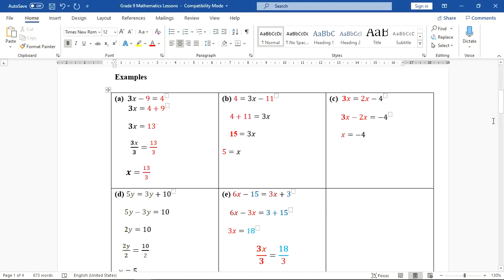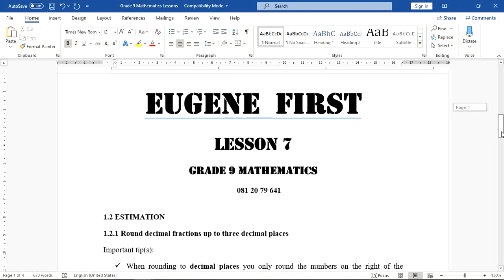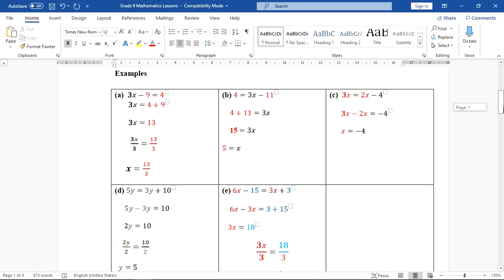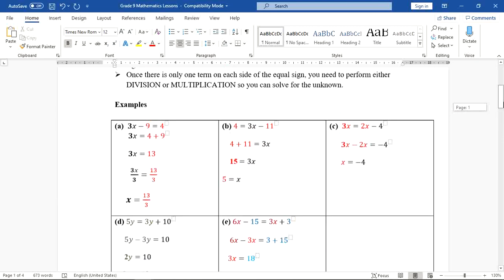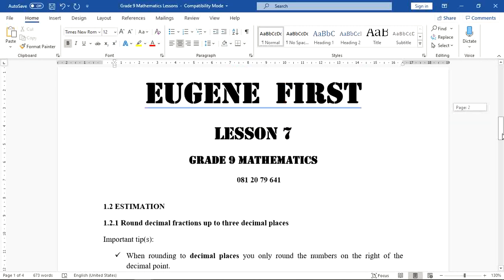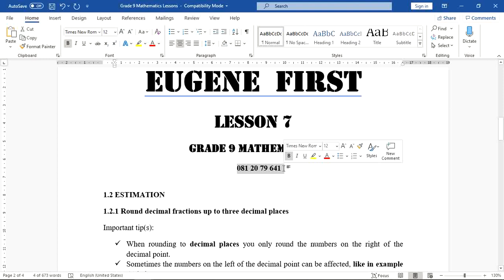Hello everyone, welcome to lesson number 7, Grade 9 Mathematics. In our previous lesson we were solving algebraic equations. This lesson was requested by one of the learners. You can do the same — drop me a text on WhatsApp or call me, take a picture of the question you want us to discuss, and I can produce a video for you.